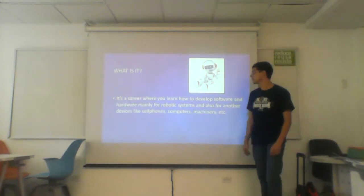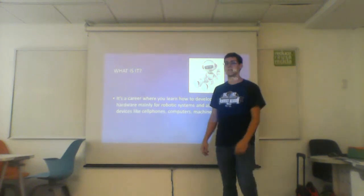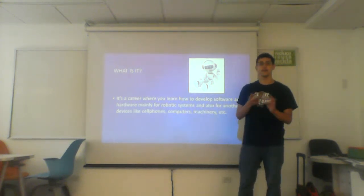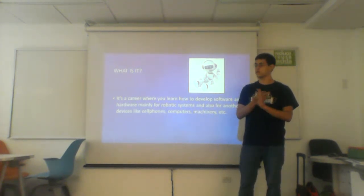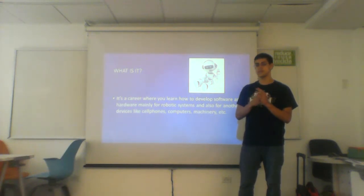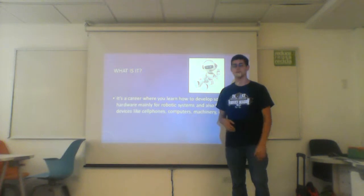What it is - in this career we will learn about programming and hardware. So it's software and hardware, what we will learn, and specifically its purpose for robots.